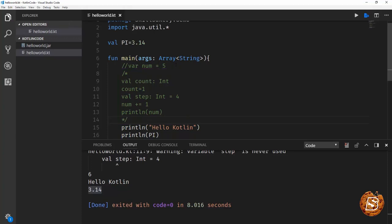First being including packages and importing libraries. Second was declaring and initializing variables. Third one was working with comments. Thank you.